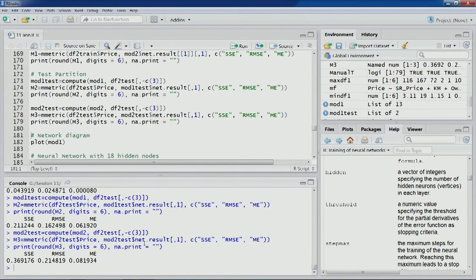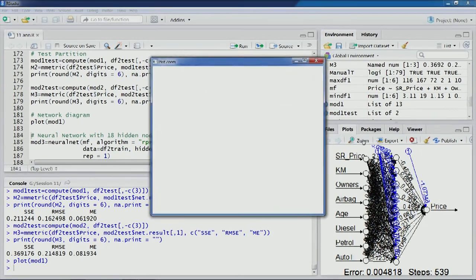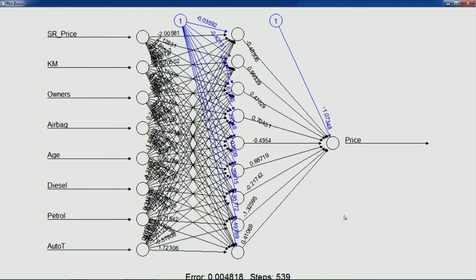Now let's look at the diagram for model 1. This is the network diagram showing all eight predictors — price, KM, up to automatic transmission — with different connecting arrows from input layer nodes to hidden layer nodes. We can see the bias node connected to hidden layer nodes, and then connections from hidden layer nodes to the output layer node, with another bias value there as well.